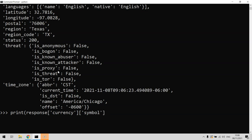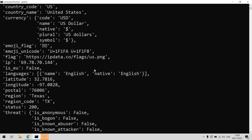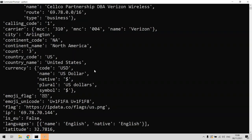There you go, you can see it's gone to the currency dictionary inside of the main dictionary and looked up the value against the symbol there. You can do that with country_code or all the different things you want to do.